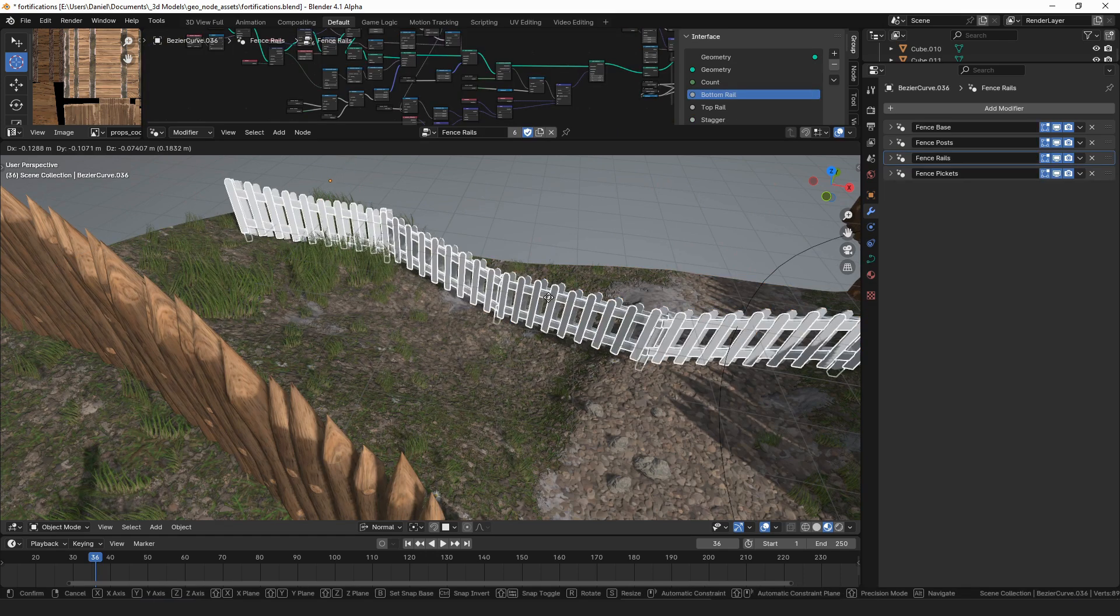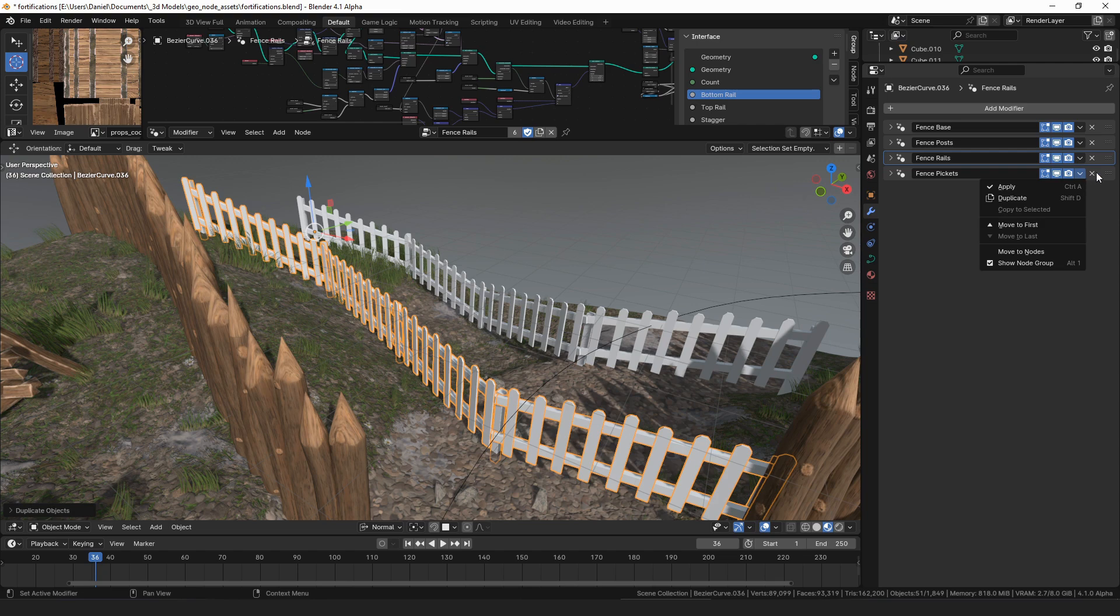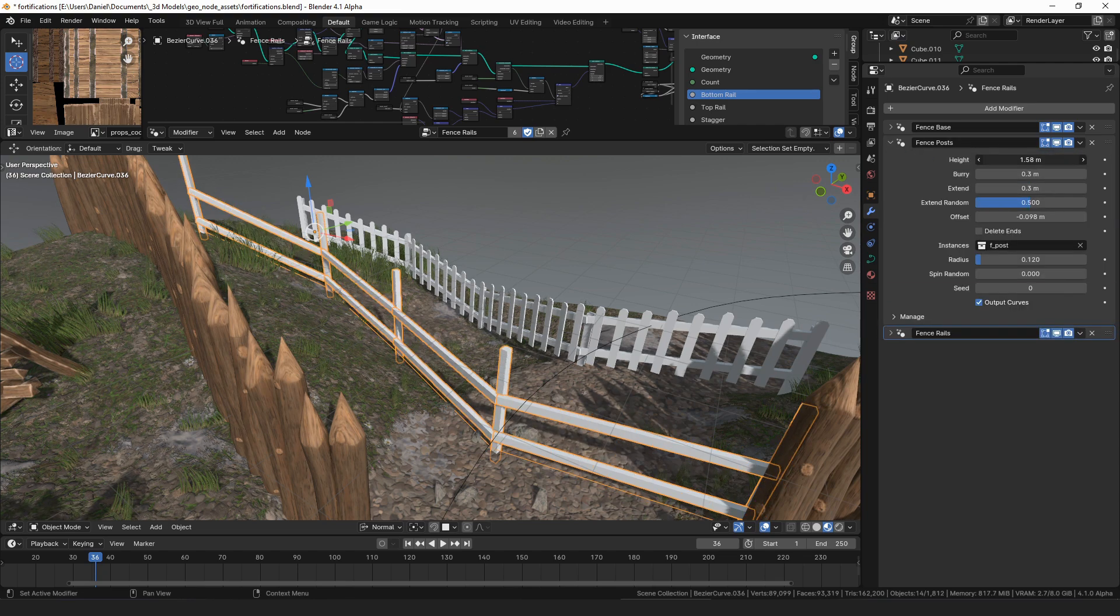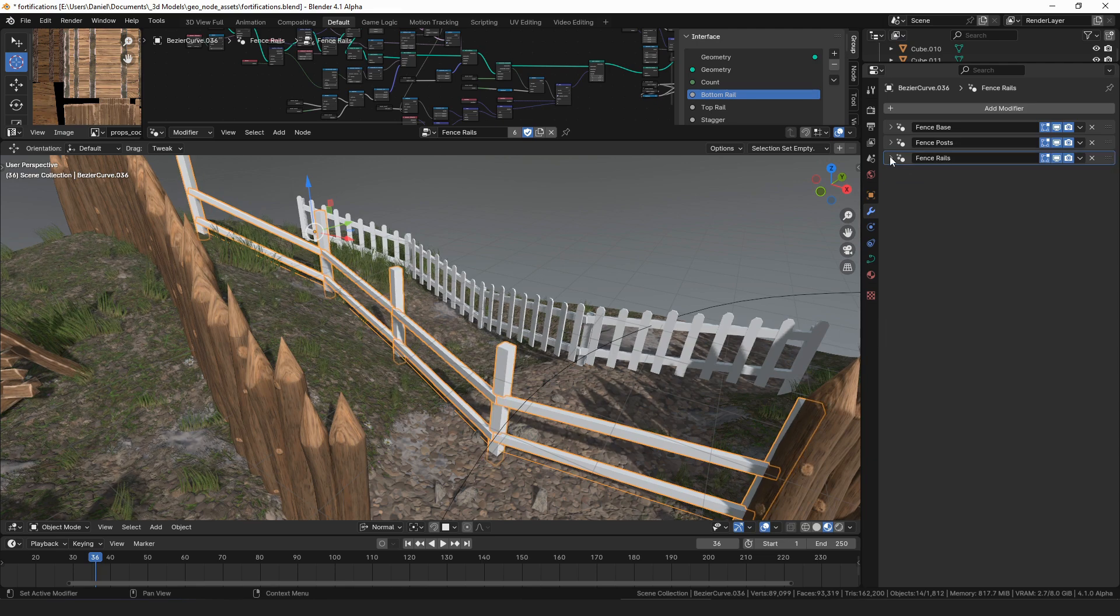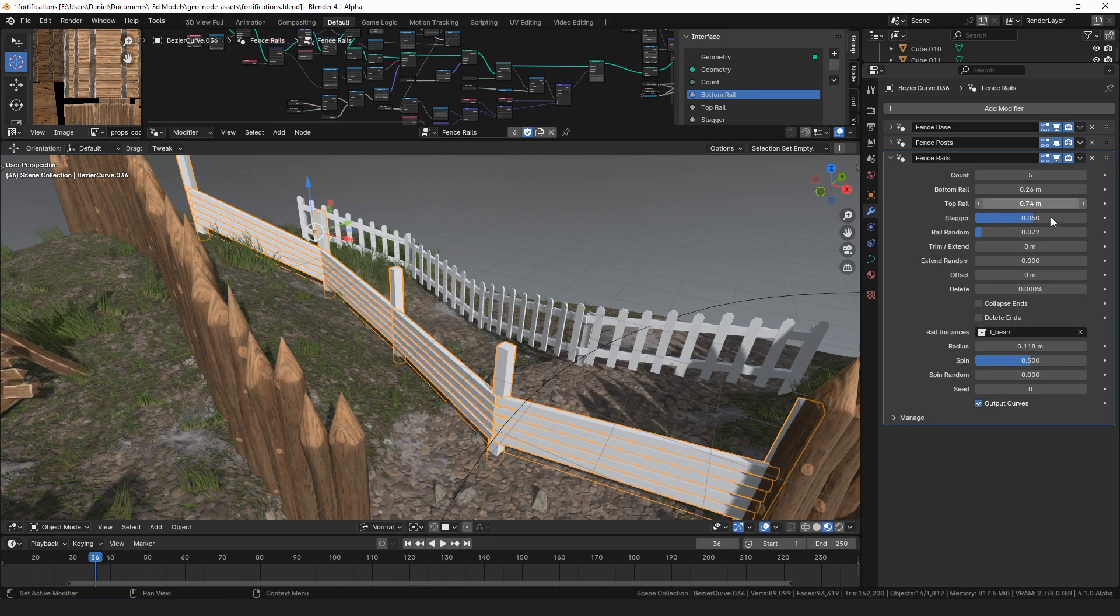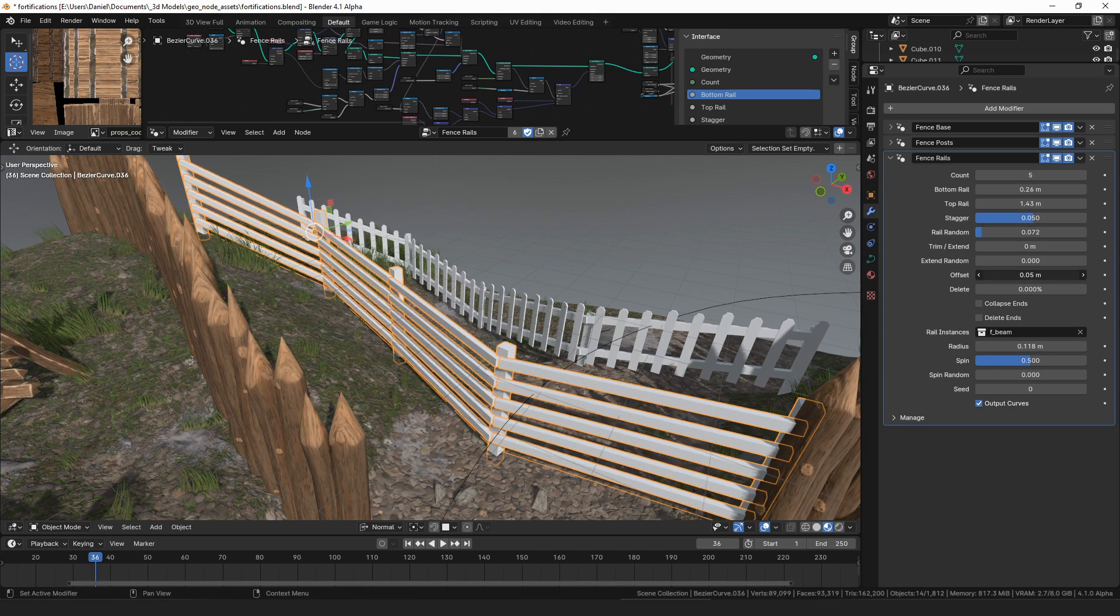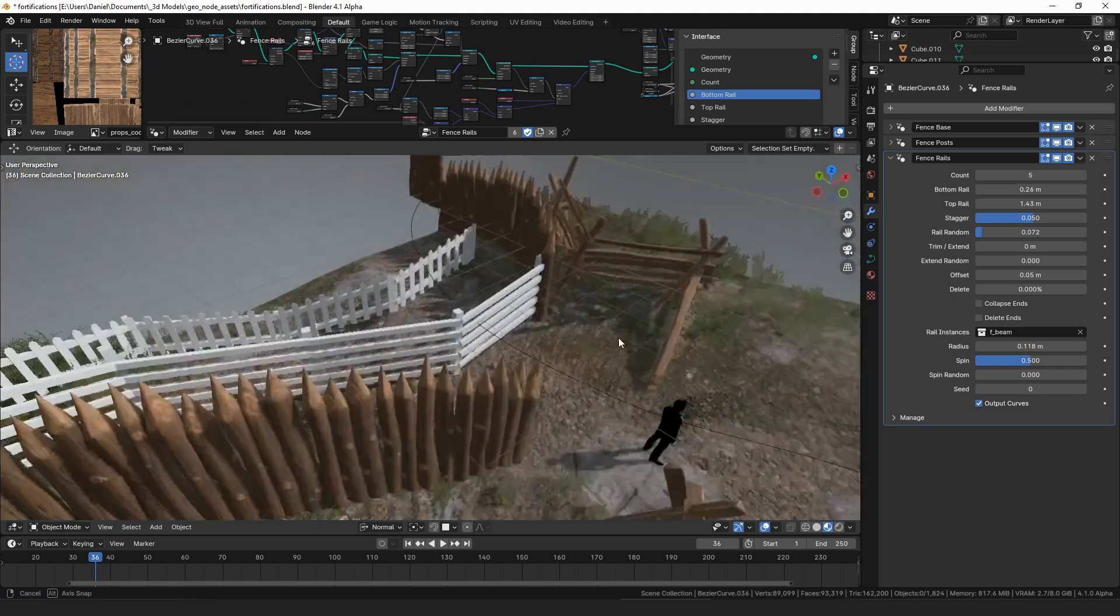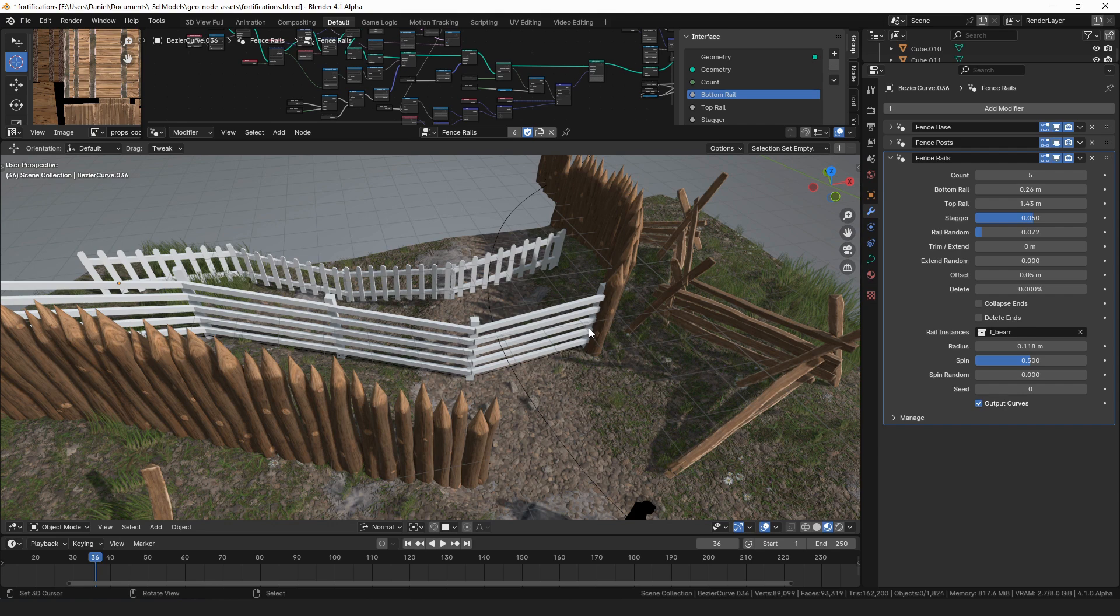You could make a different kind of fence. We could get rid of the pickets, we could make the posts taller, a little bit bigger, and then we could do like five rails.